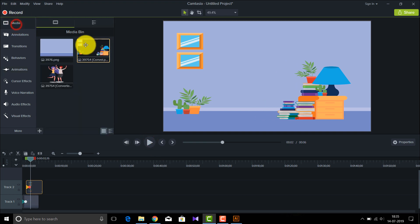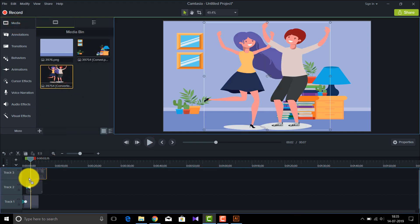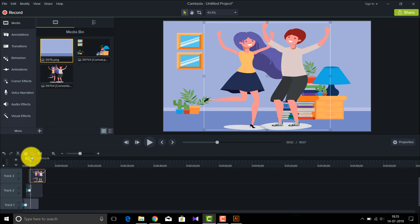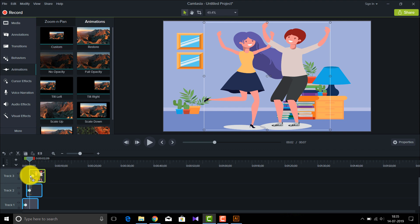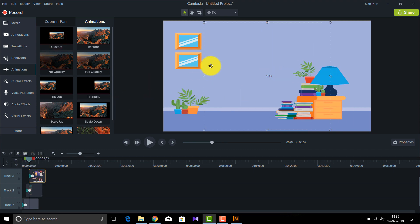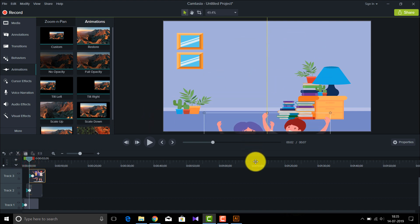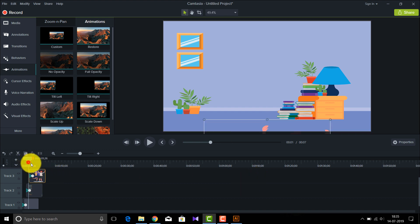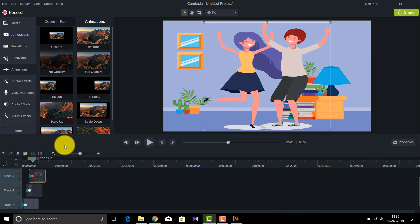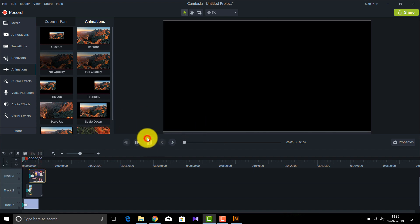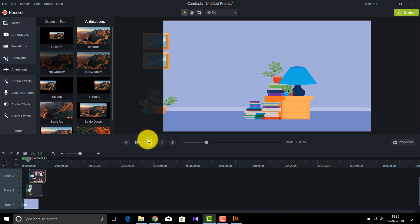The next thing is our characters. Let me quickly insert my character layer. Go to Animations > Custom Animation. I want the characters to come in from below, so I'll go to the starting point, place the characters below the screen, and when they reach their position here they look right. As you can see, we have animated our image.